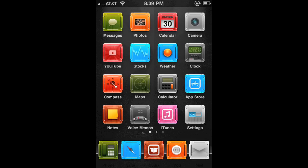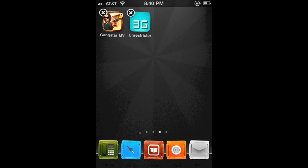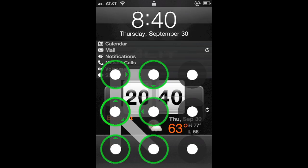The next one is Five Icon Dock, so on the bottom you can have five icons instead of four. There's also another one called Infinity Dock, but I like this one better — with Infinity Dock you can slide through it and get as many icons as you want. The next one is called Cydelete and you can uninstall Cydia applications without opening Cydia — you just delete them like you normally would.